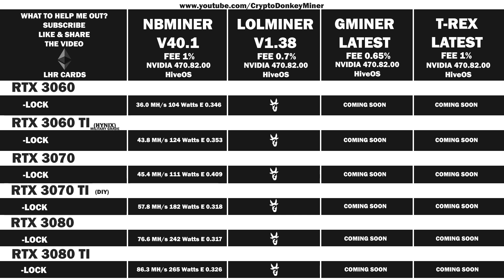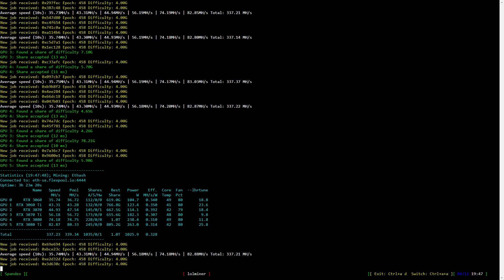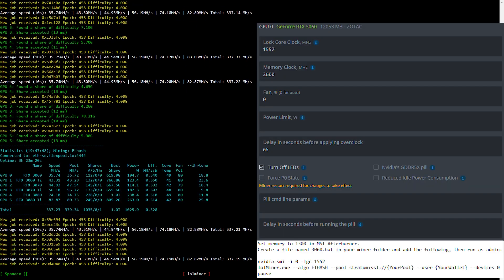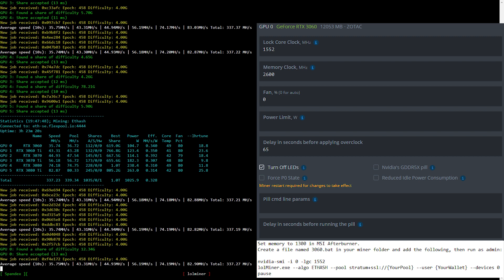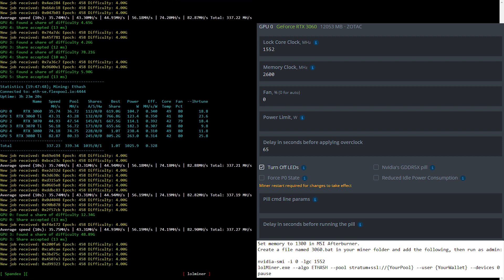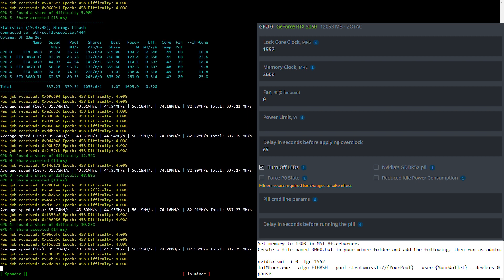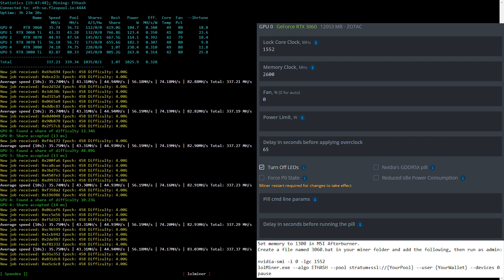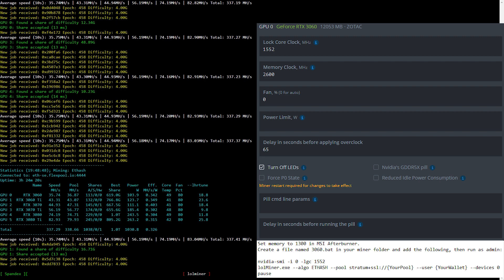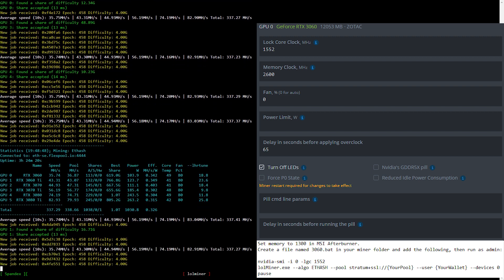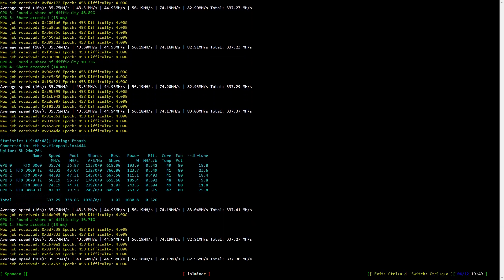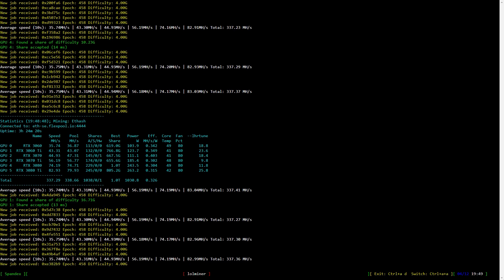I suggest you watch the whole video before asking about overclock settings for Windows in the comments, as I always show them here. Now let's have a look at the overclock settings for the RTX 3060 LHR mining Ethereum. I lock the core clock to 1552 and the memory to 2600. In Windows, set the memory clock to 1300 and use the Nvidia SMI command to lock your core clock at 1552 as shown here. Remember to run it as admin.